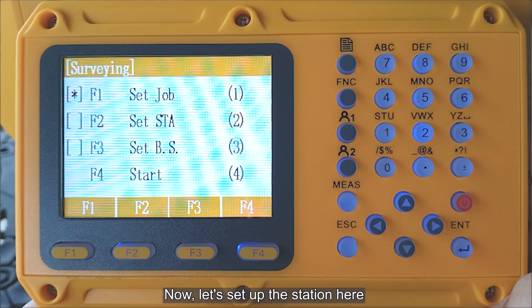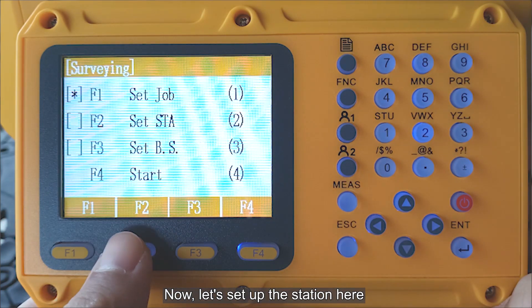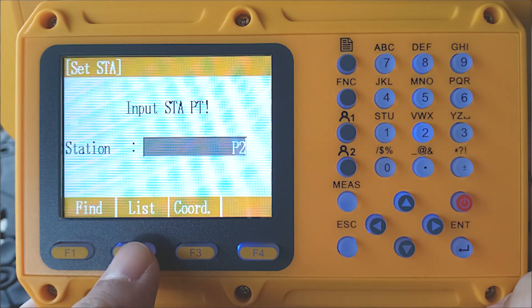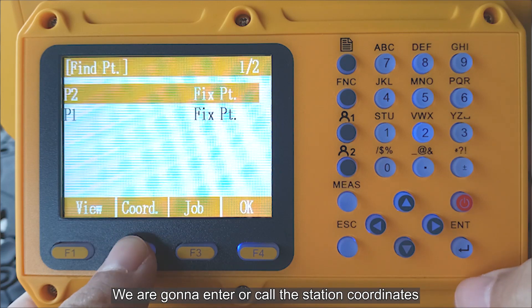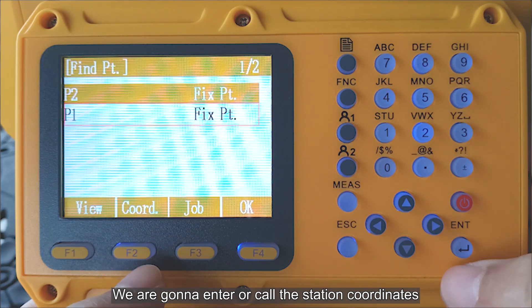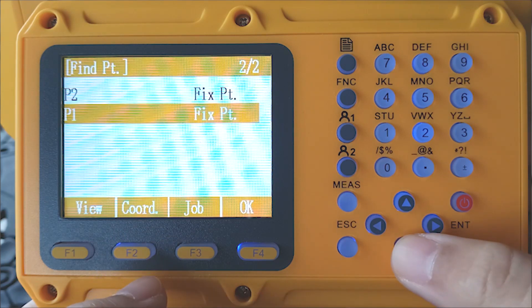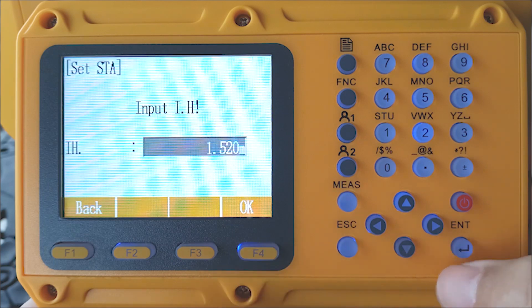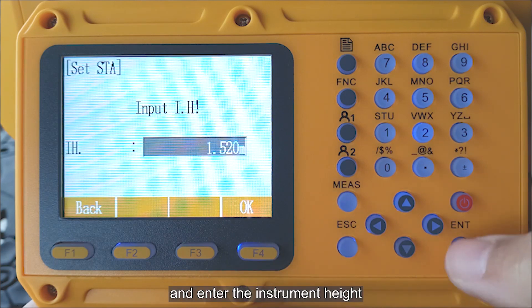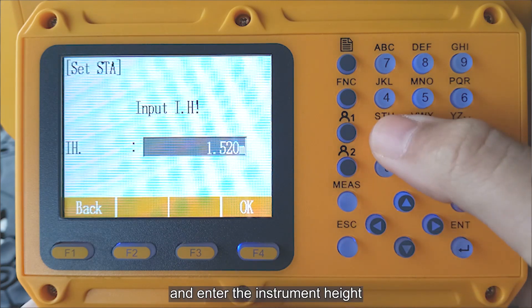Now let's set up the station here. We are going to enter or call the station coordinates, and enter the instrument height.